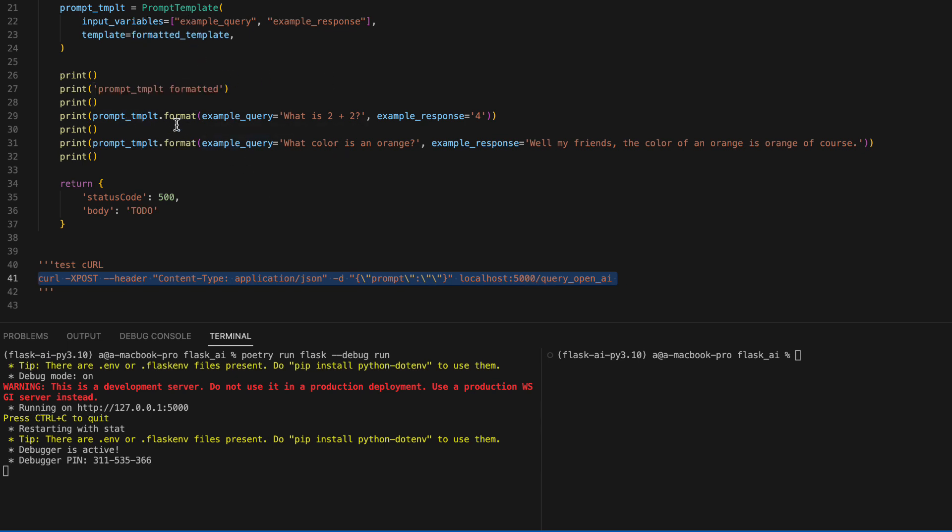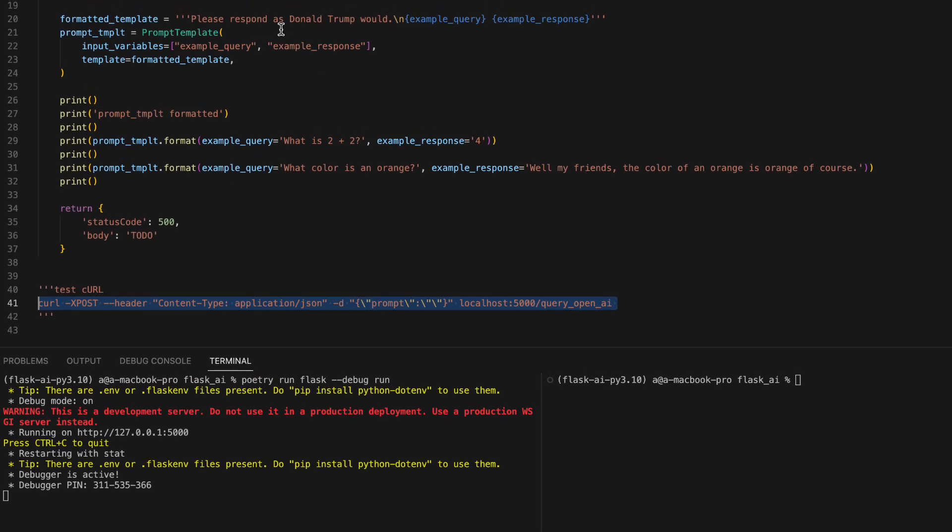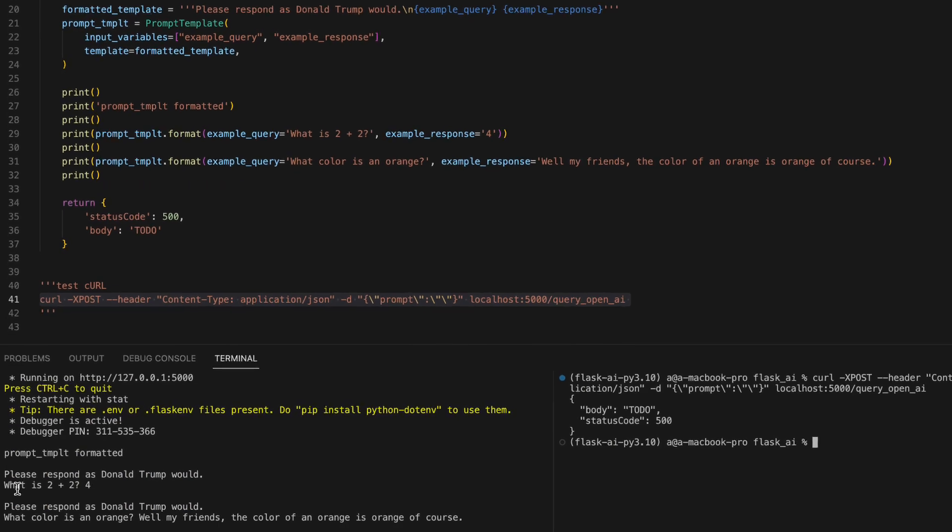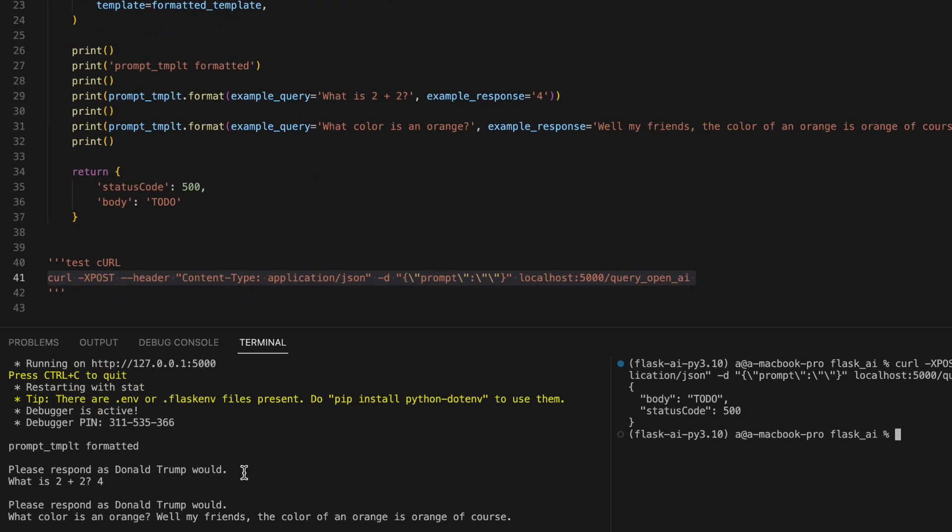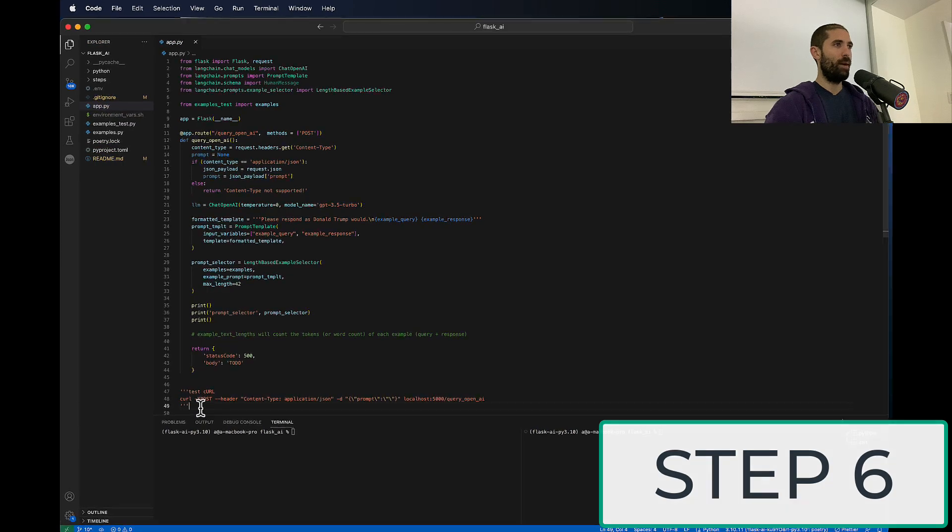So you can see that it's going to format this prompt twice with two example queries along with their corresponding responses. You can see this class is just spitting out strings.